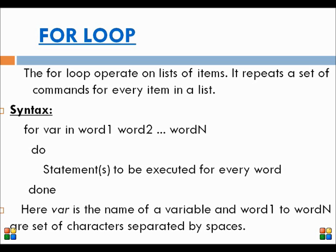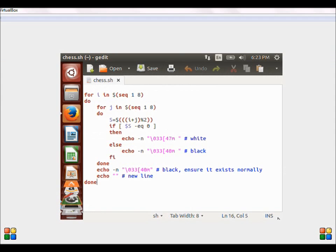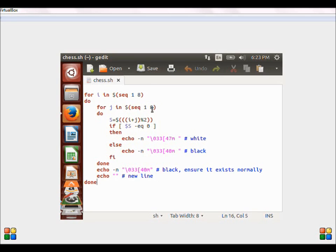Let us take a simple example of for loop — a chess program. Chess has 8 rows and 8 columns. We run an i loop to denote the 8 rows and a j loop to denote the 8 columns. Basically, if the sum of the row number and the column number is even, we apply a white color background; otherwise, we apply a black color background. \033[47m is a code for white color and \033[40m is a code for black color. By default, we apply a black color background. This is how a chess board is displayed.